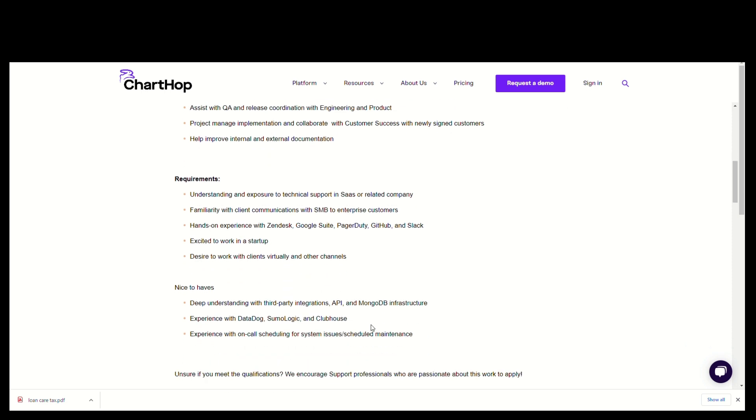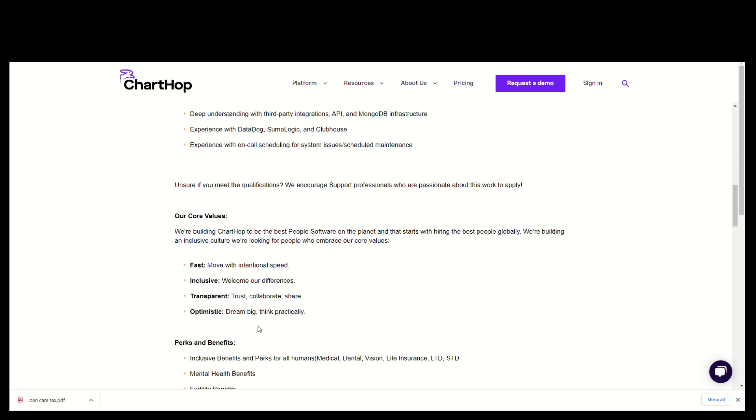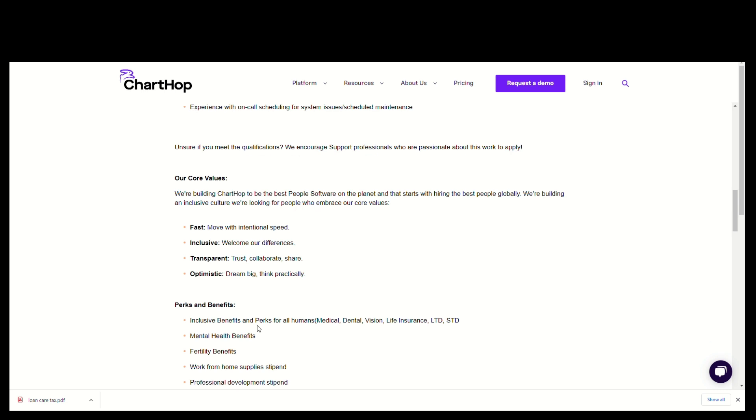Nice to have: deep understanding with third-party integration, API, and MongoDB infrastructure. Also good to have experience with Datadog, Sumo Logic, and Clubhouse. Also good to have experience with on-call scheduling for system issues and scheduled maintenance.